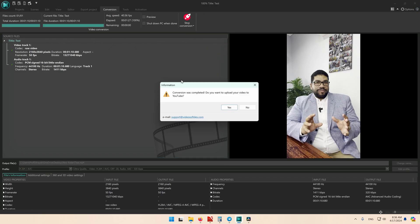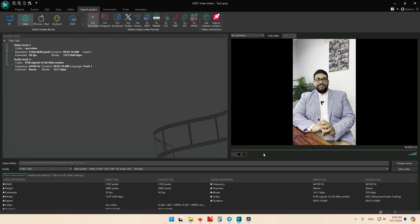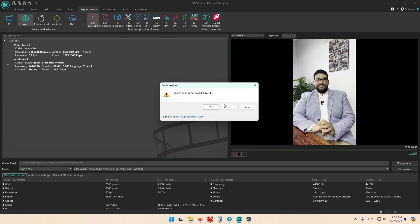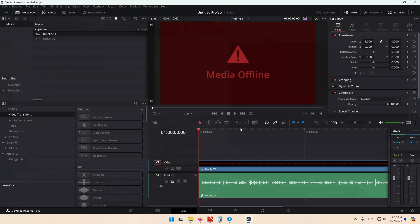After it finishes exporting your video, it will offer to upload it directly to YouTube. You can select yes and log in to your YouTube account and upload it, or select no. I will close VSDC and won't save the project.